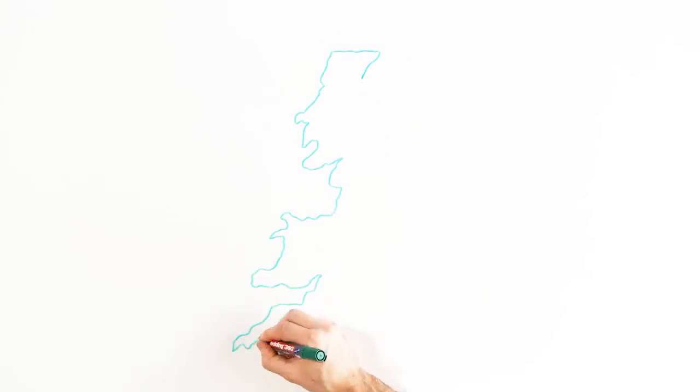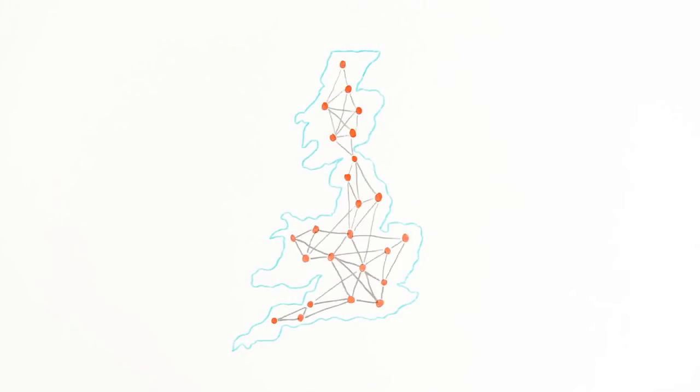Peace of mind is built in too. The network is supported by fully resilient data centers, so it'll always be up and running.